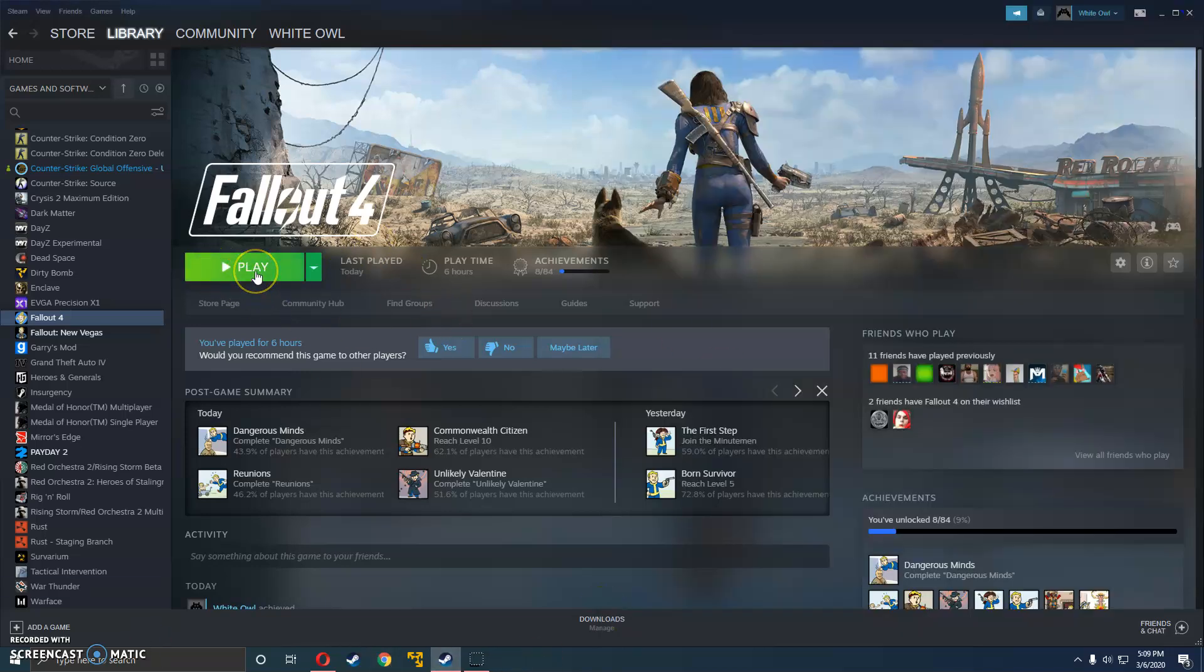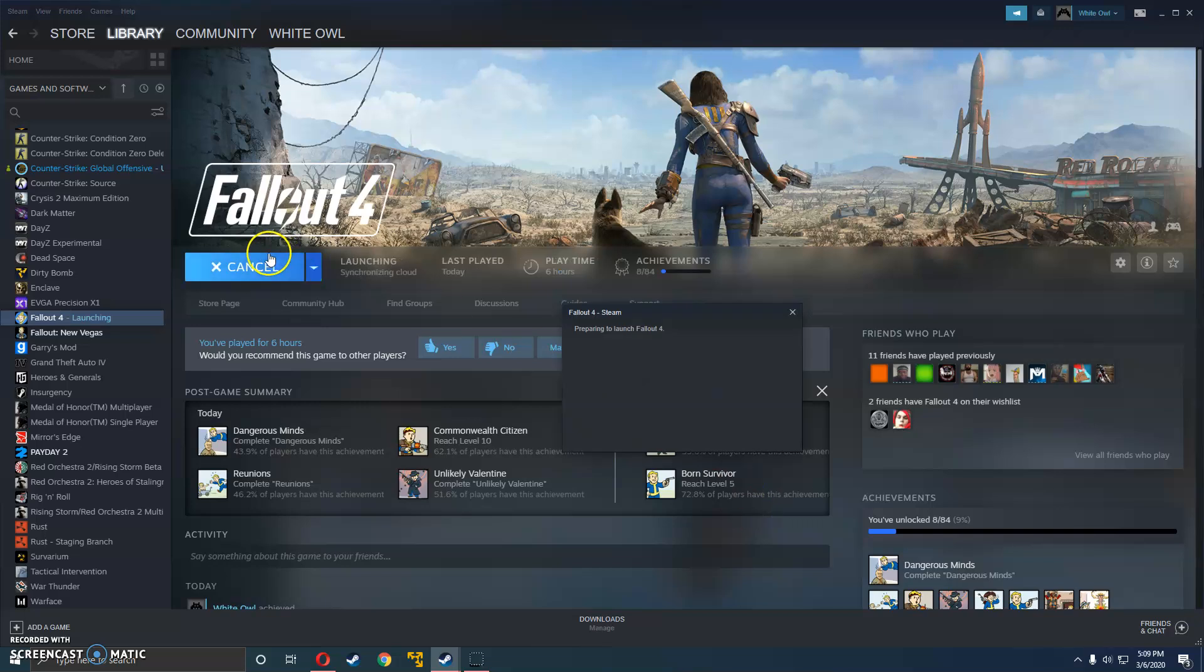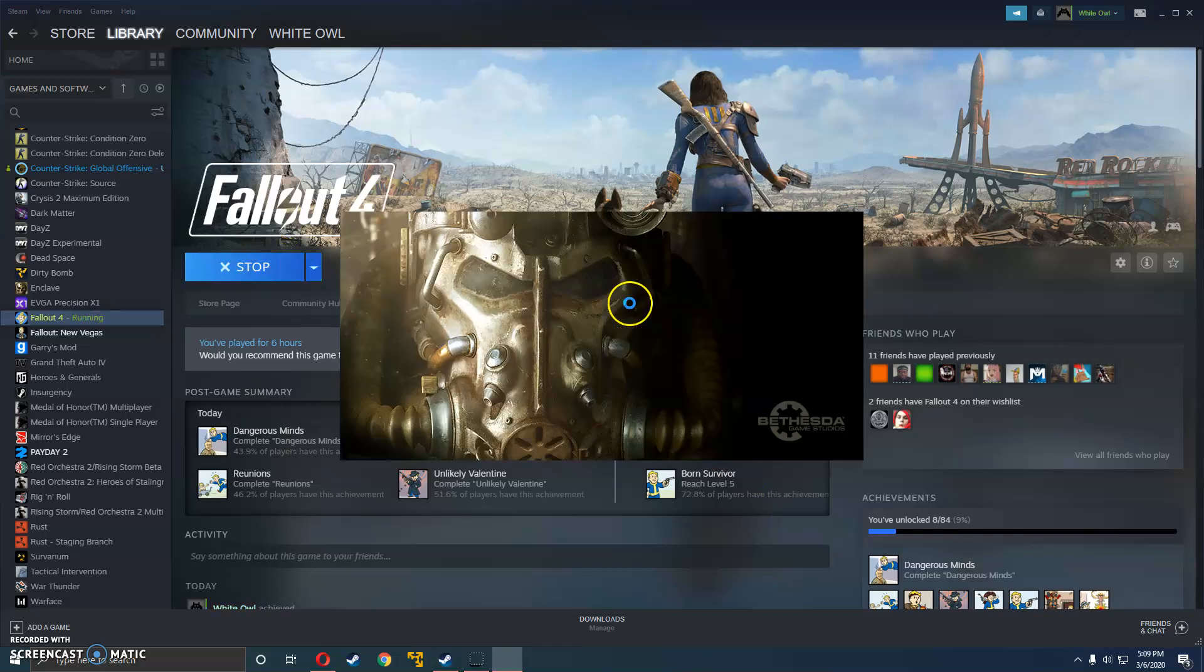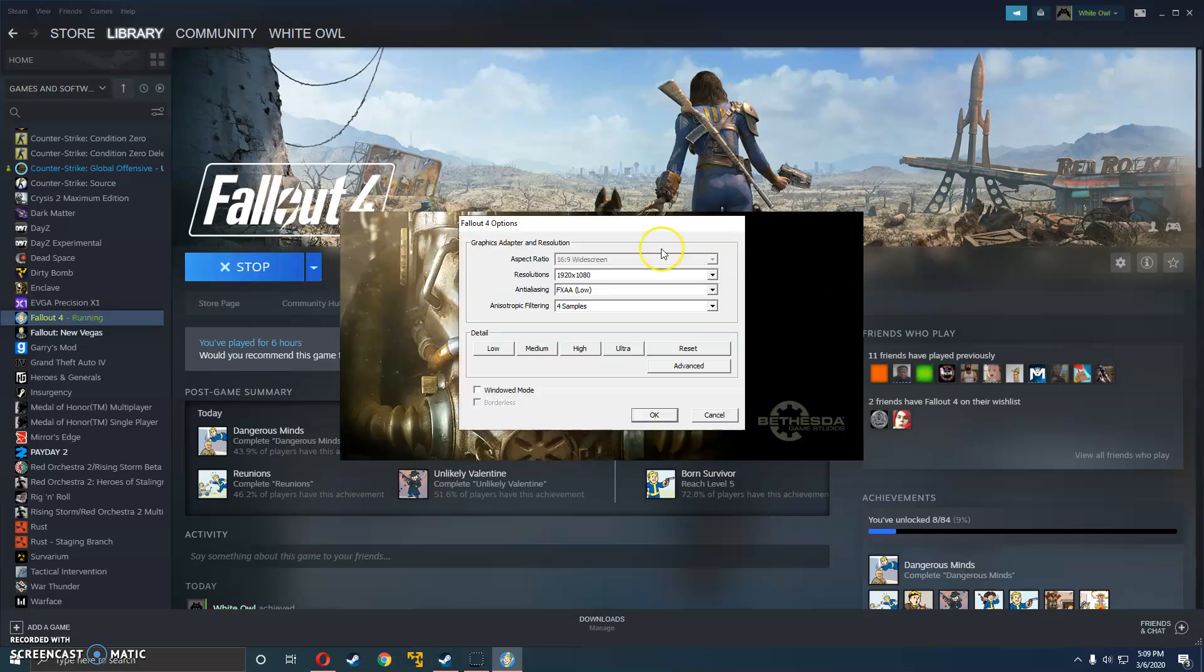The second step would be hitting play on Fallout 4. Alright, so now that I'm in options, I'm going to go ahead and explain this as well.